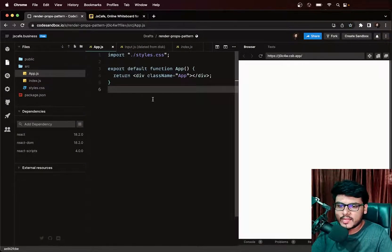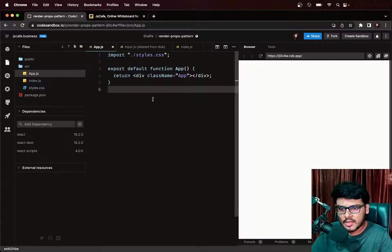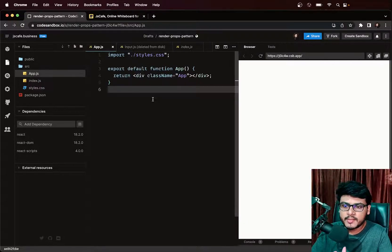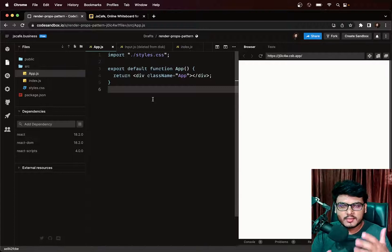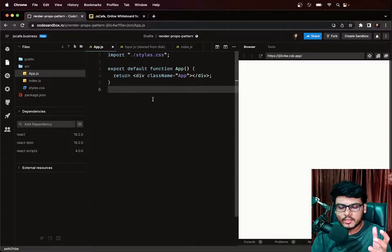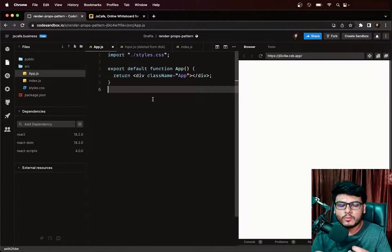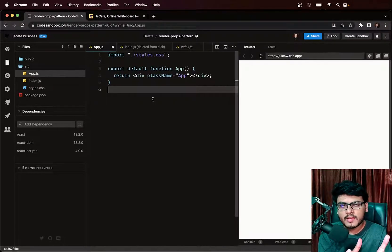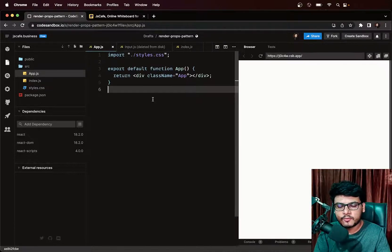We are at CodeSandbox and we are going to implement the render props pattern. The scenario: we have an input text that takes an input value. Below that input, we want to do something with the value entered — consider it like an input component taking a value and displaying some computed result just below it.